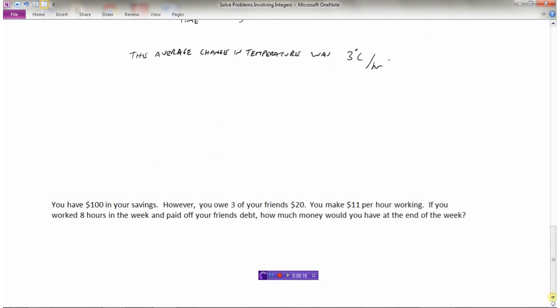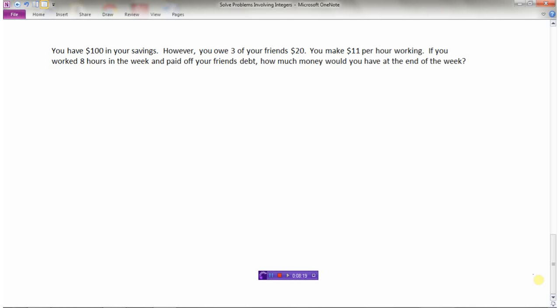Let's look at one last example. Say you have a hundred dollars in your savings, but you owe three of your friends twenty dollars each. You also make eleven dollars per hour working. If you work for eight hours in the week and pay off your friends' debt that week, how much money would you have at the end of the week? Right now we have positive a hundred dollars — having money is positive.